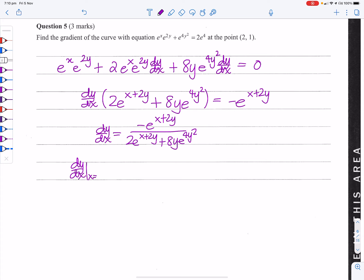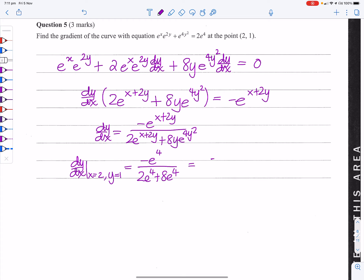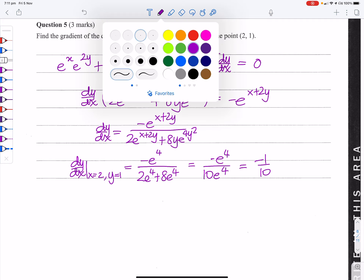Evaluating dy/dx at x=2, y=1: the numerator gives −e^(2+2) = −e⁴. The denominator gives 2e⁴ + 8e⁴ = 10e⁴. So dy/dx = −e⁴ / (10e⁴) = −1/10.